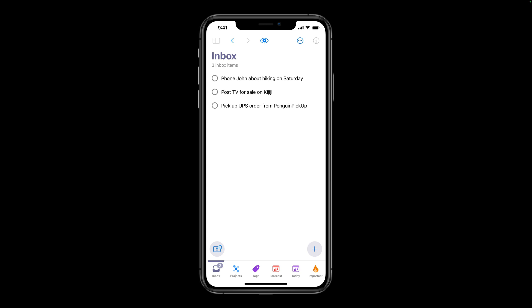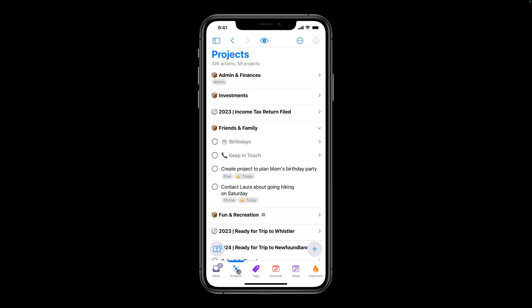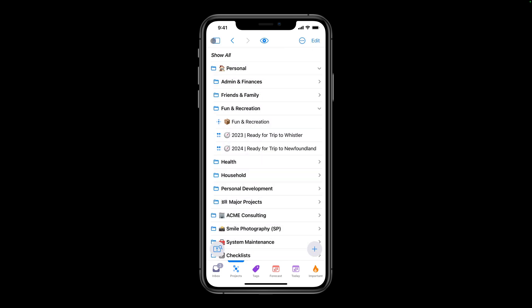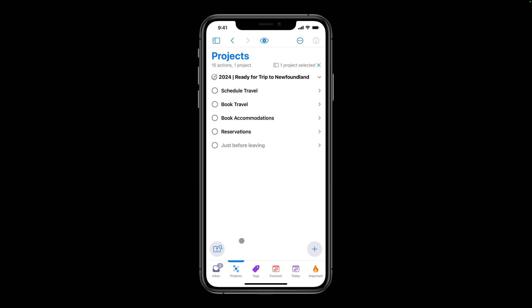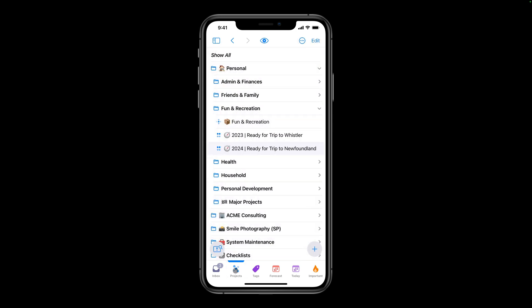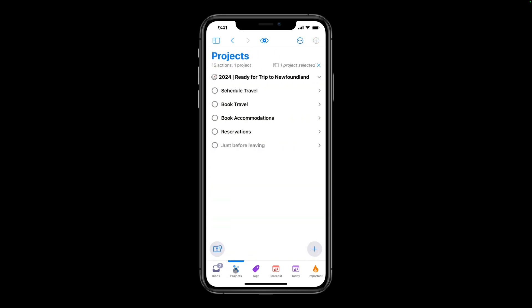I'll tap the Projects perspective, then tap the sidebar button in the toolbar to access folders and projects. If I tap a project, I'm taken back into the outline pane with that project selected. I'll navigate to my Newfoundland project. You can also switch between the outline and sidebar by tapping the current perspective. I'm currently in the outline pane for the projects perspective. When I tap Projects, the sidebar is revealed. When I tap Projects again, I'm taken back to the outline.